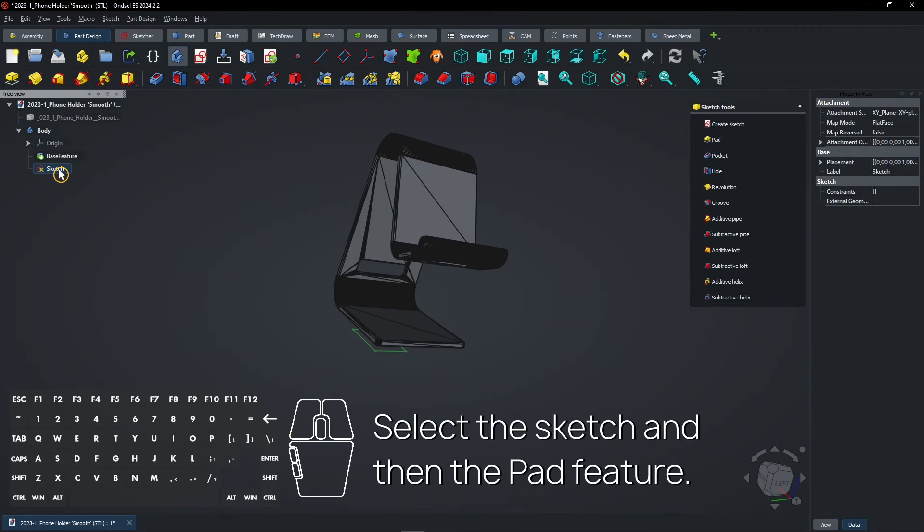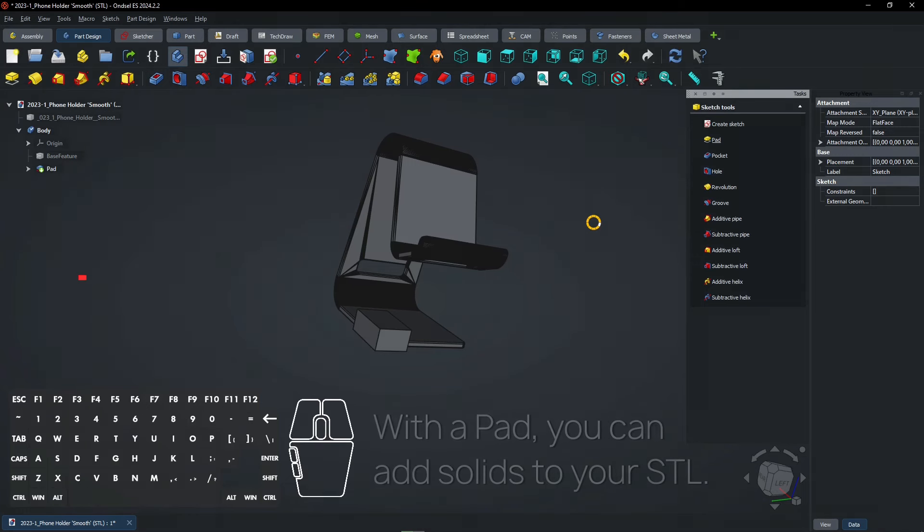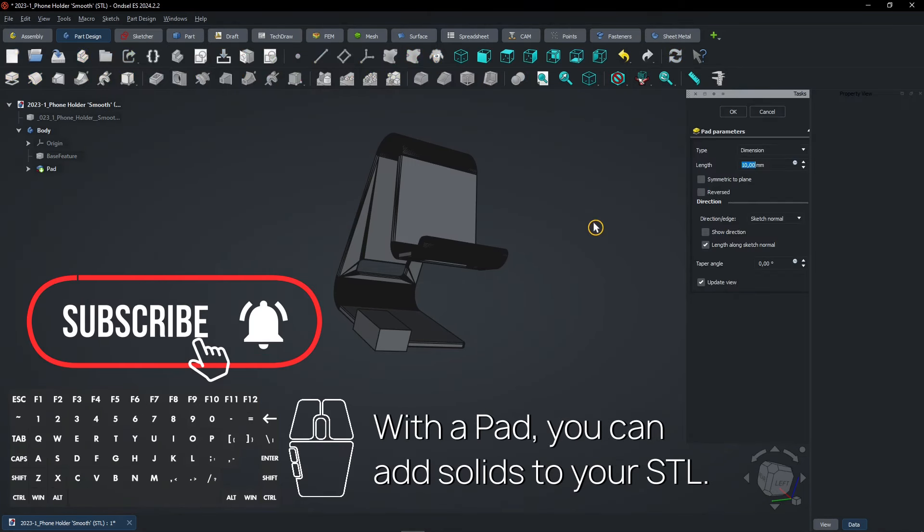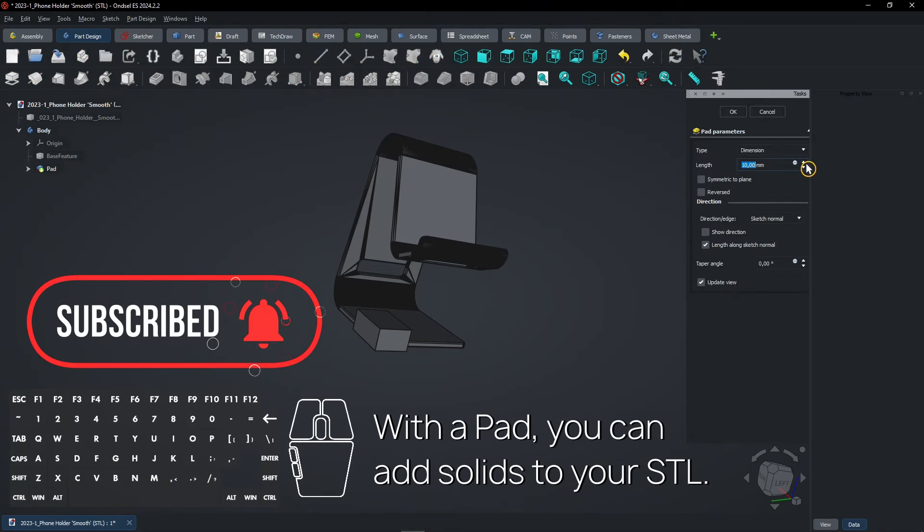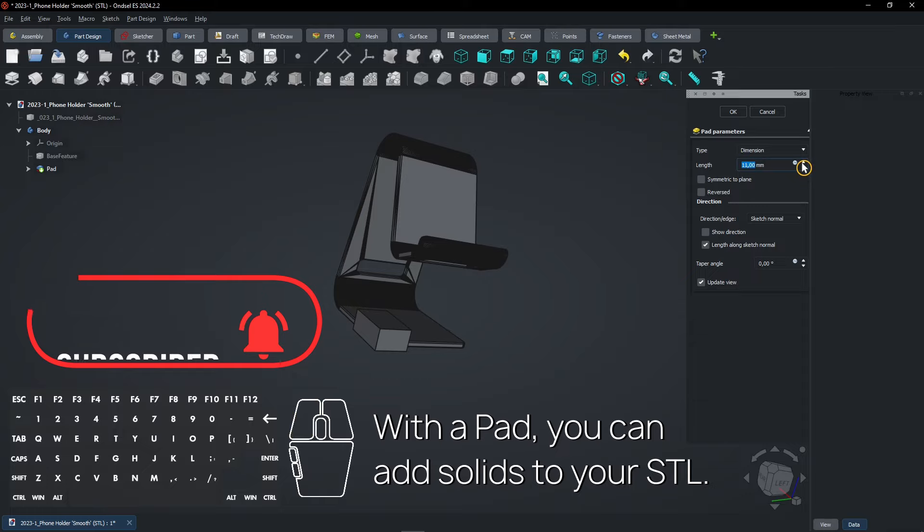Select the sketch and then the pad feature. With a pad, you can add solids to your STL. Let's cancel this.